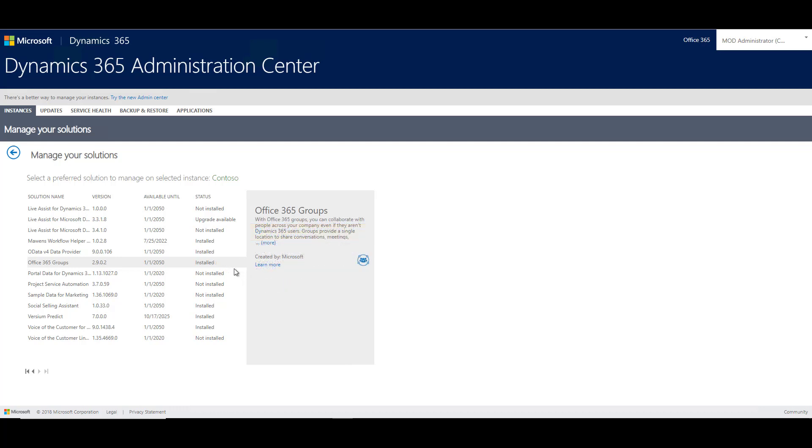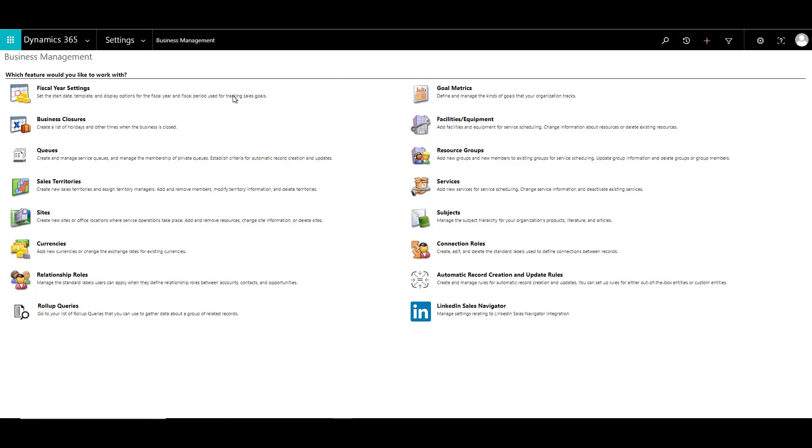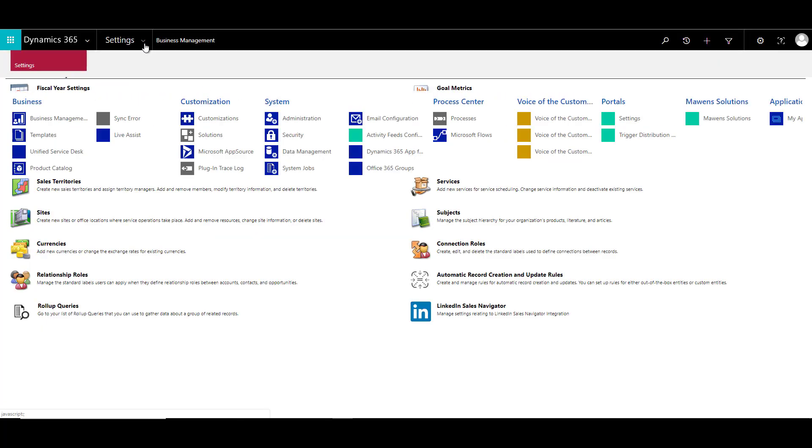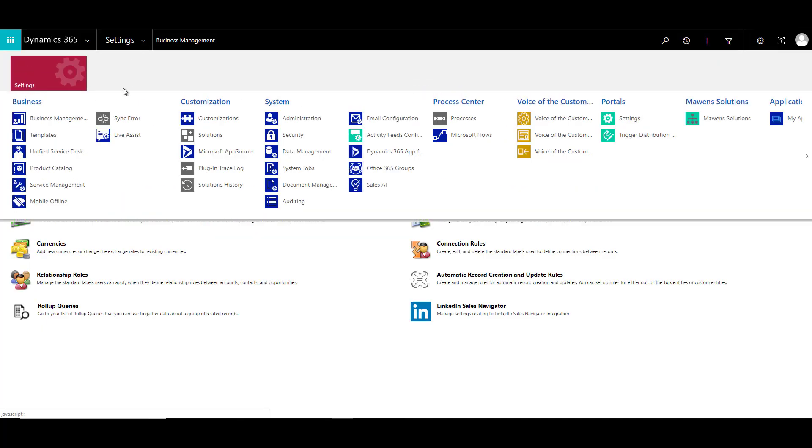After a few minutes, the Office 365 Groups has been installed as you can see the status over here. So let's just go ahead and look at our settings page again. If I go to my settings page and refresh this, I should be able to see Office 365 Groups which is now enabled and available over here.